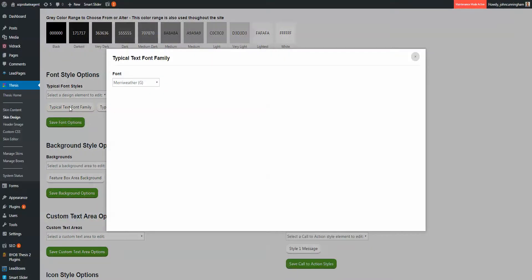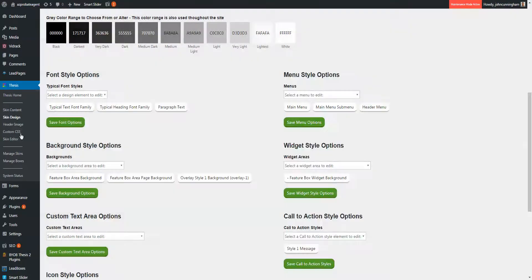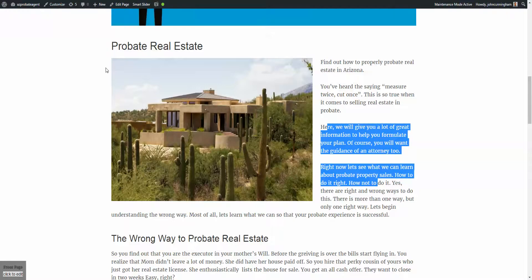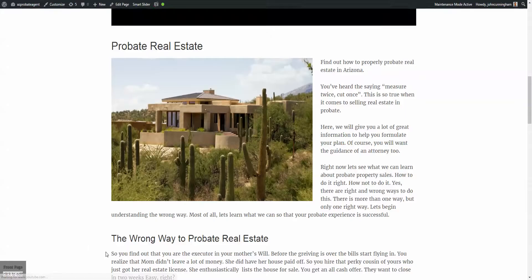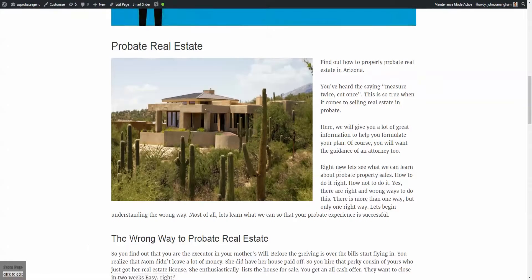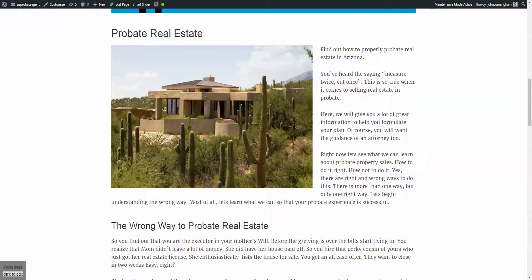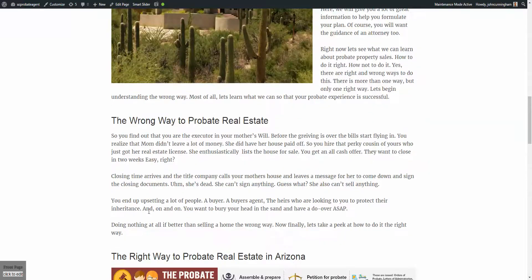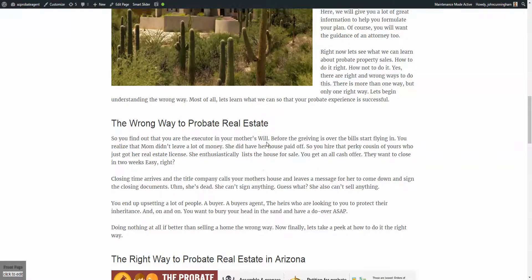I wanted to change the font family from Georgia to Meriwether, so I went in here and hit save, then refreshed, and the change looks like it might have taken effect this time. Last time it wasn't, so very good with that.